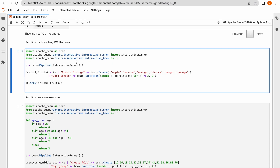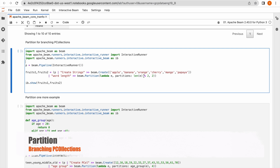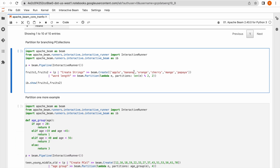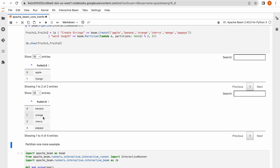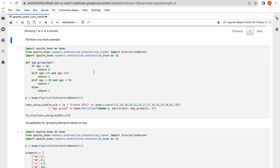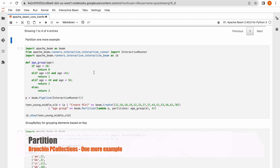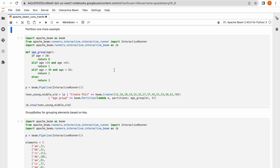Now we will see Branching. Branching means dividing a single P collection into multiple P collections based on some logic. This P collection has fruit names. I would like to divide it into two more P collections based on the length of each fruit name — if the remainder when divided by two is zero it is an even-length fruit name, otherwise it is an odd-length fruit name. Now let us extend our discussion to understand Partition more clearly. I would like to divide one P collection into four P collections.